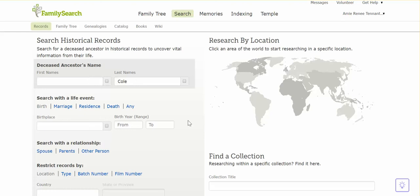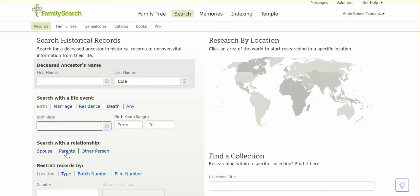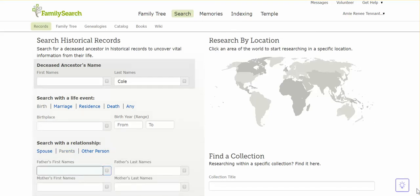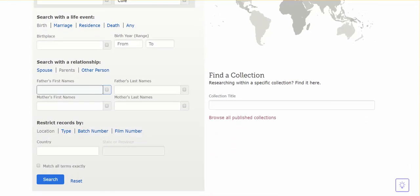But in this case, the person is missing or we don't even know that they exist, so we have no first name to look them up by. So we're going to try a little bit different parameters. This time we're going to choose only to search by last name, we're going to do a birthplace, and then we're going to choose parents. Let's talk a little bit about how to search by parents' names.